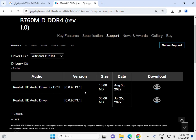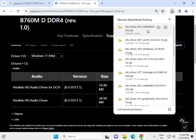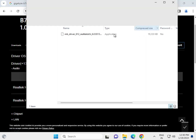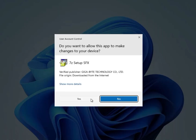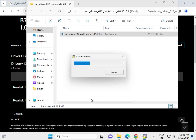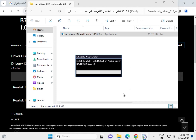First of all, download the Realtek audio driver. Double-click to open the downloaded EXE file, then click Yes. Now it is downloading and installing.